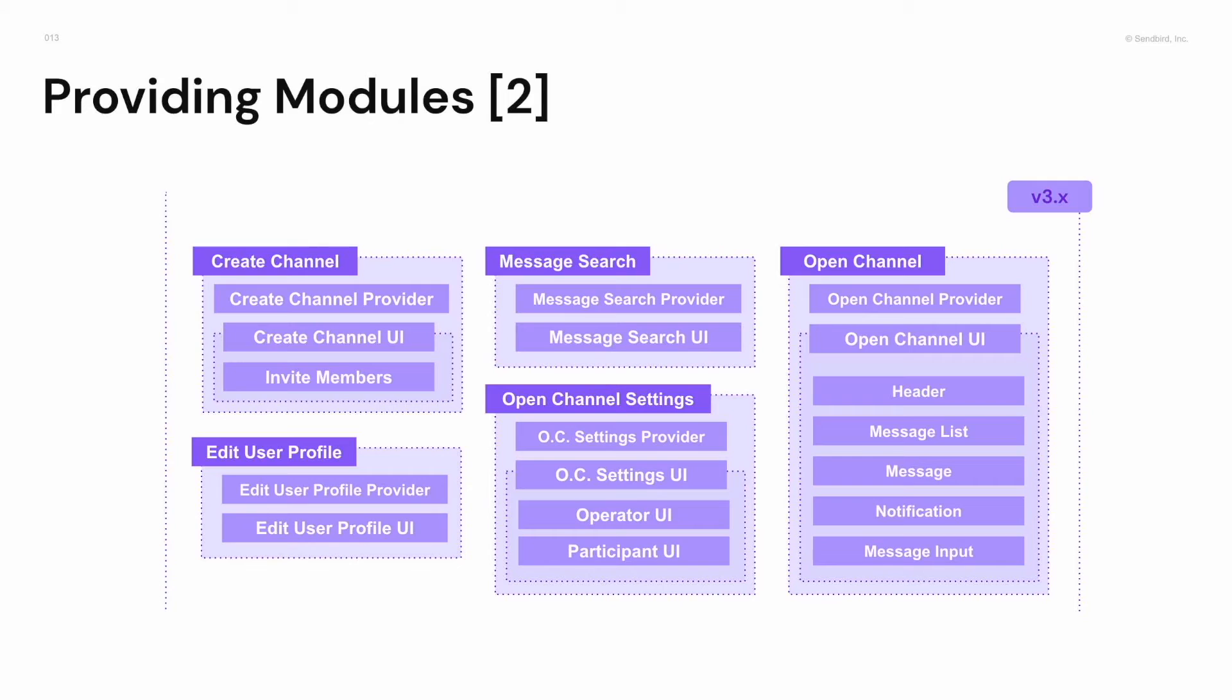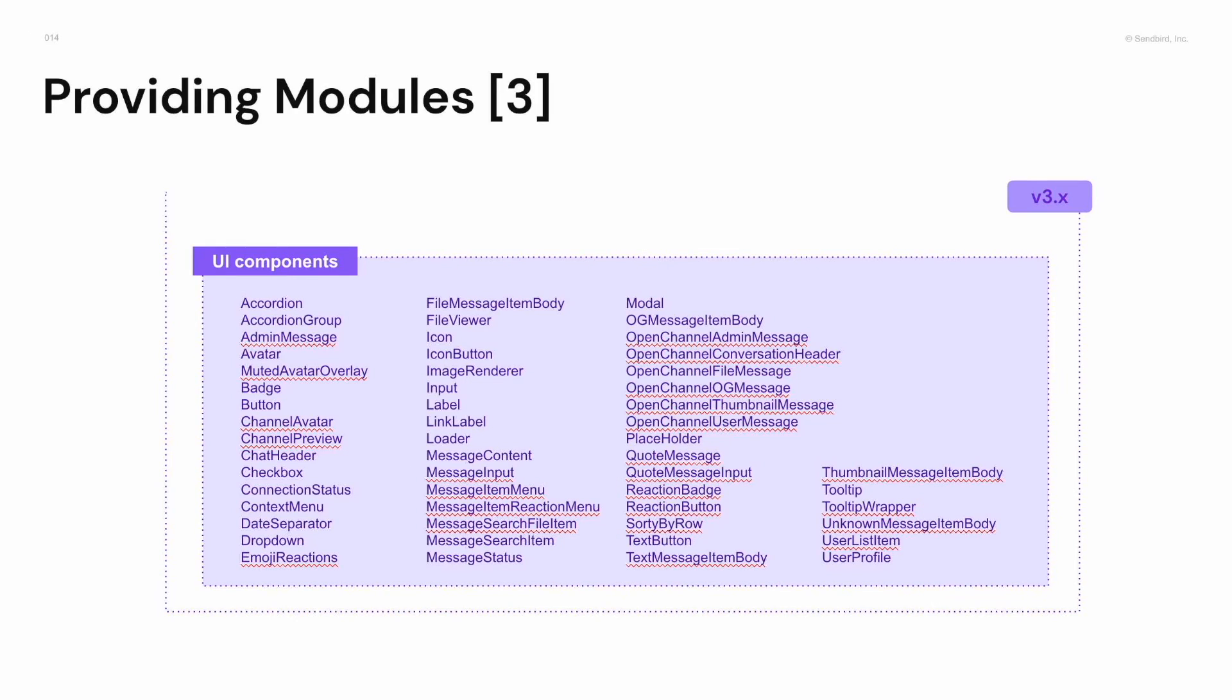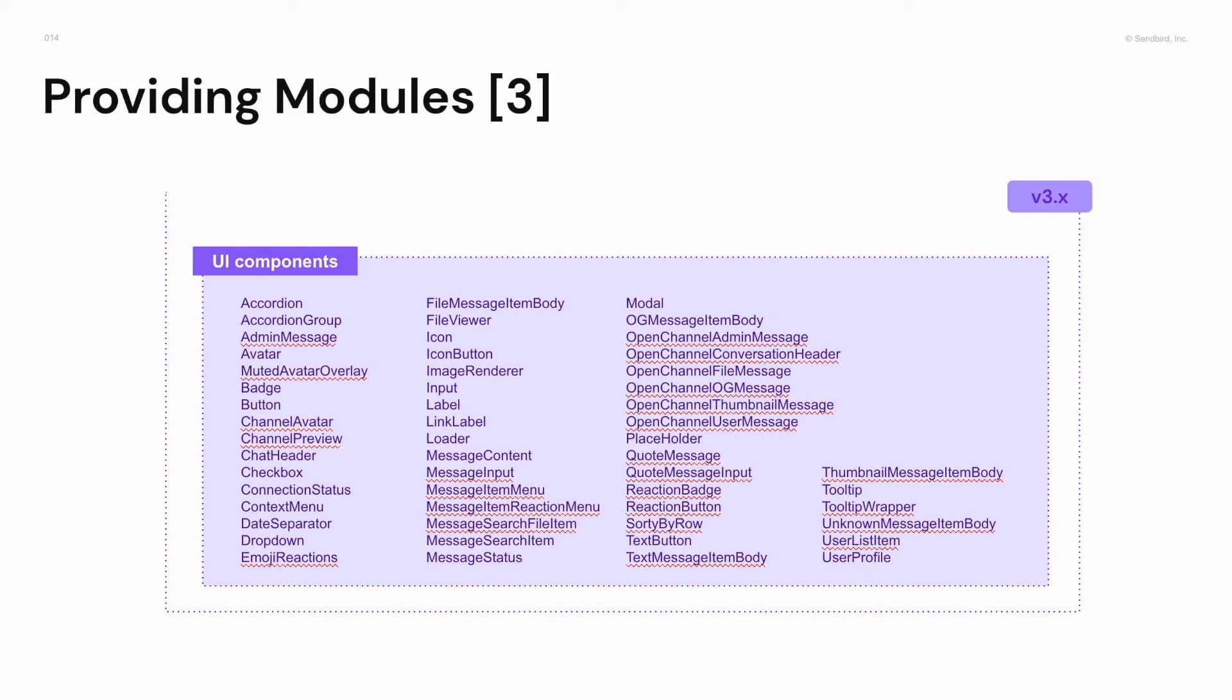Till now, you may think, hmm, there's not much change. But don't be surprised. We decided to provide every UI component of elementary levels. From version 3, you can use every UI component of Sandberg UIKit. Look around. There are icon, label, avatar, button, placeholder, emoji reactions, tooltip, everything that you can reuse in customization.